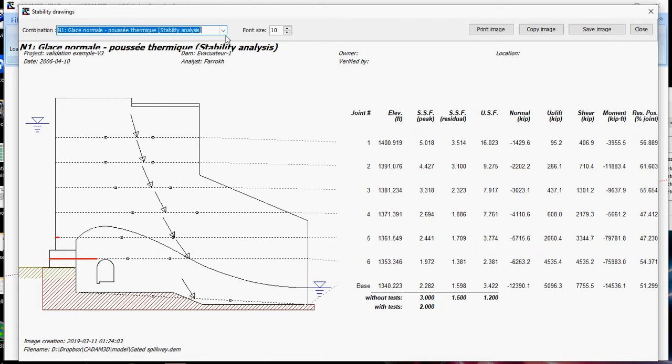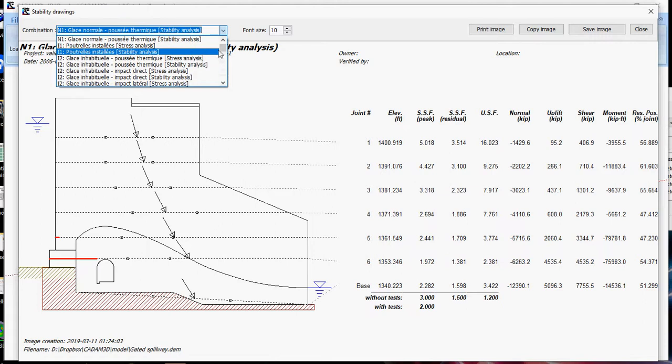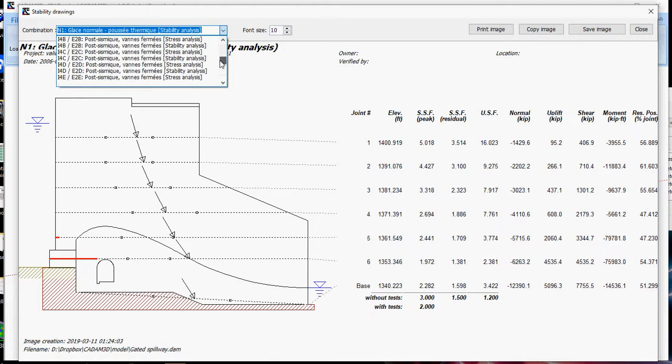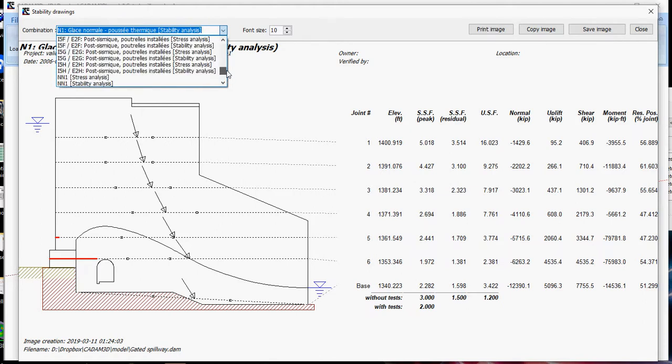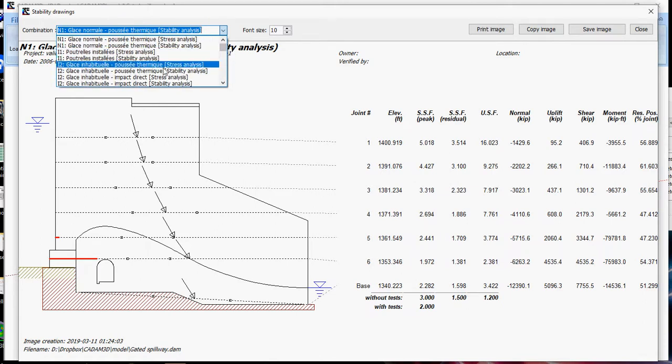And this, you have all those results for all the load combinations. That can be easily selected here.